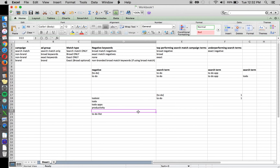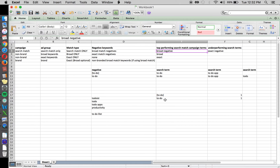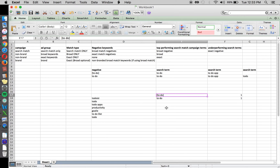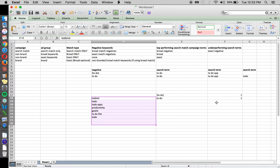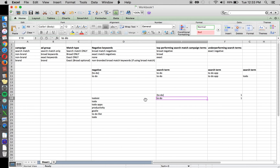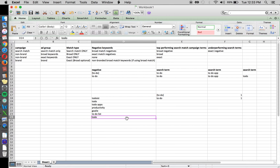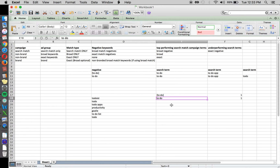Unlike broad match negatives, broad match positive keywords will match to all sorts of search terms. So you could get any one of many search terms matching to a 'to do' broad match keyword, whereas exact match has only one possible trigger. With broad match, your $1 bid is being applied to all these different possible matches, and some may not perform well. For example, 'productivity' could convert at half the rate that 'to do' does — so you'd want a lower bid for productivity and a higher bid for 'to do.'